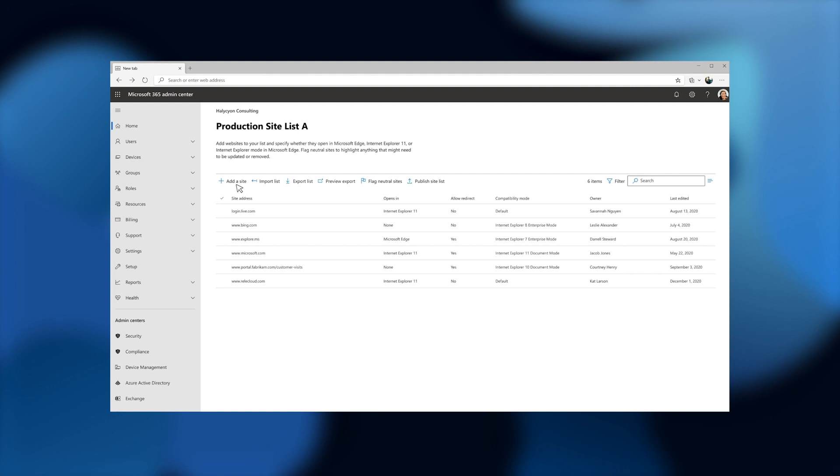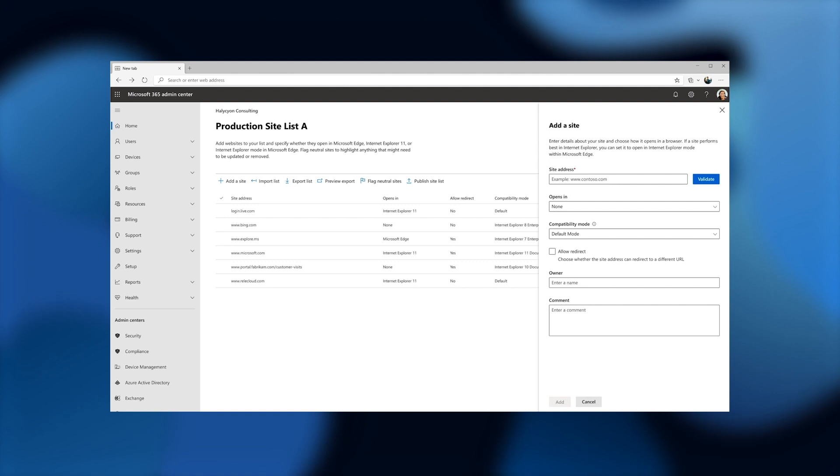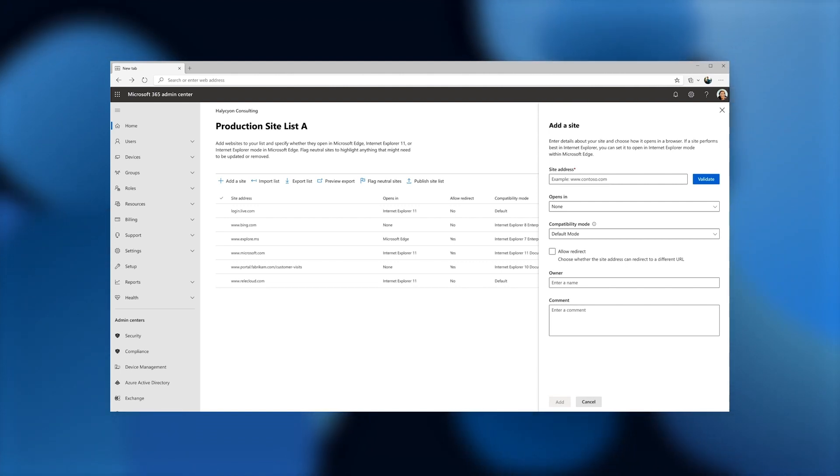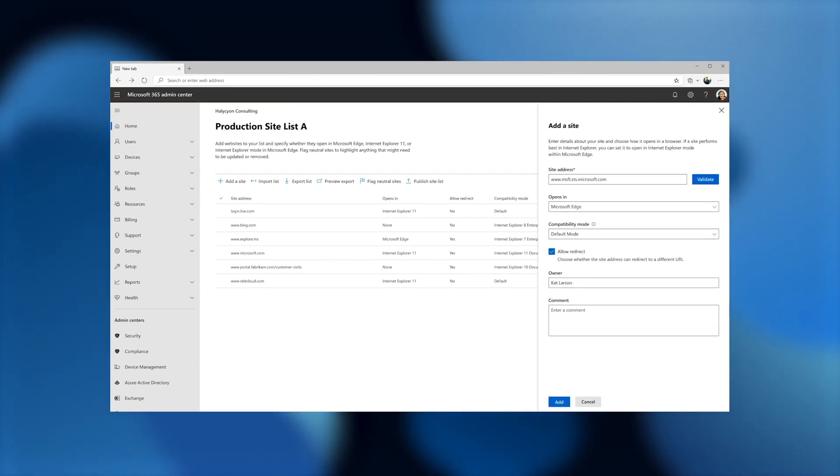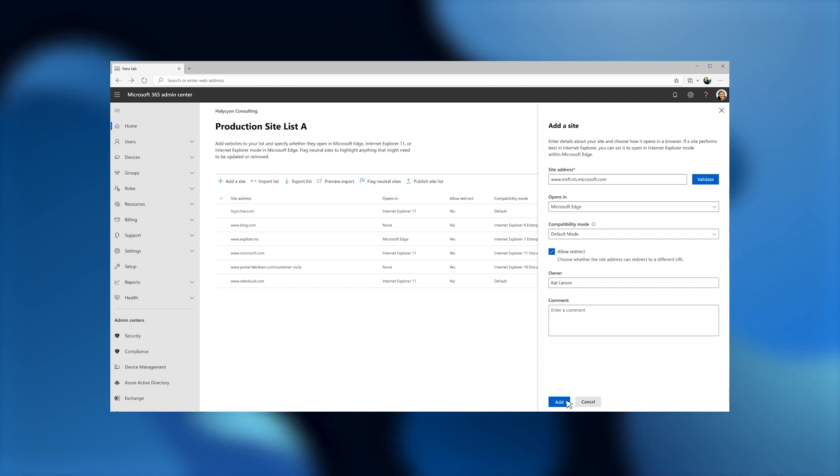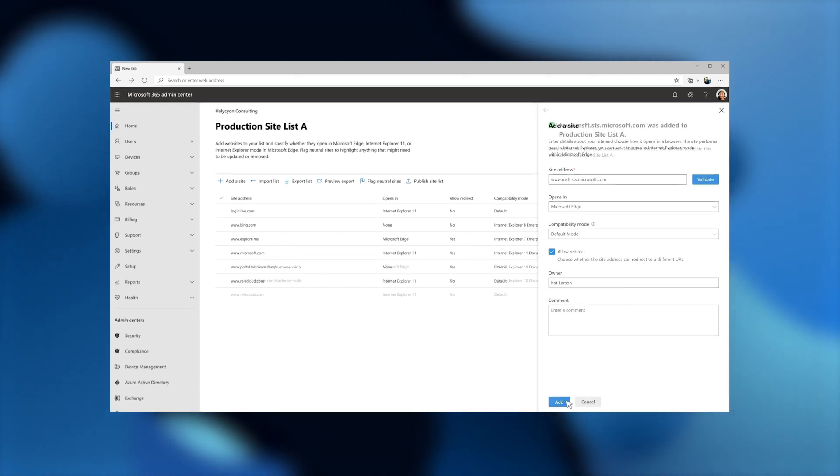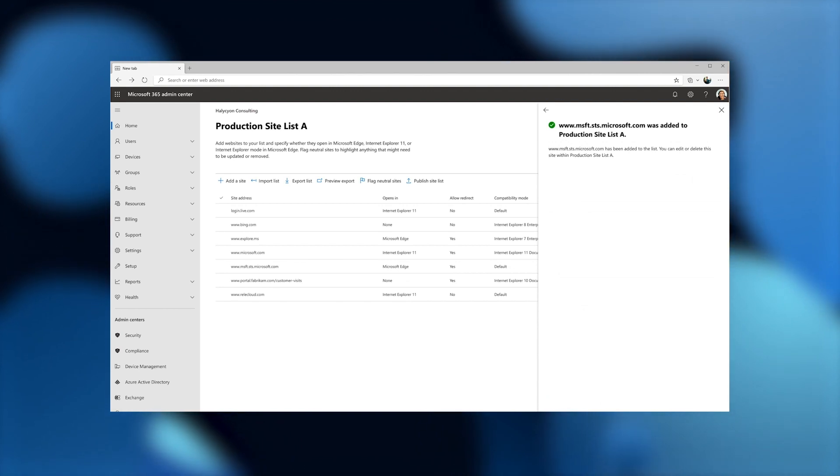So click on add a site, for example. You click on that, and a fly-out pops up. You now have the option to add in all the details for your site. The site address, opens in, the compatibility mode, allow redirect, and then you can add an owner and leave a comment on why you're adding this to the list. Then you click on add, and you have confirmation that your site is added to the site list.